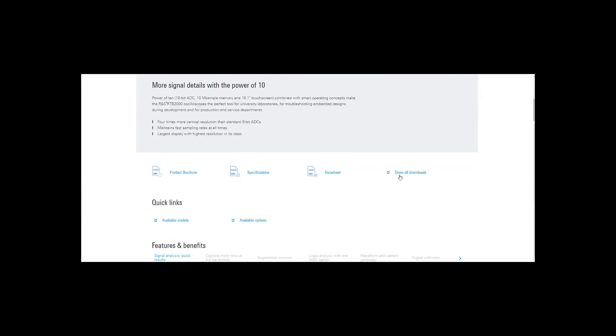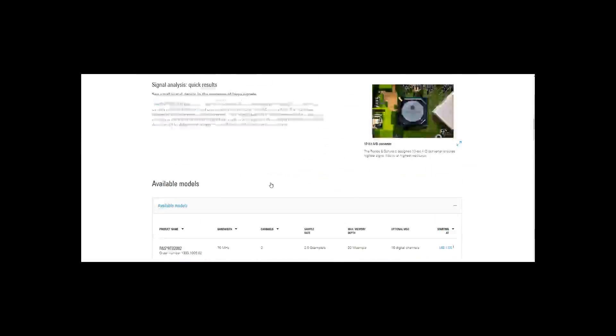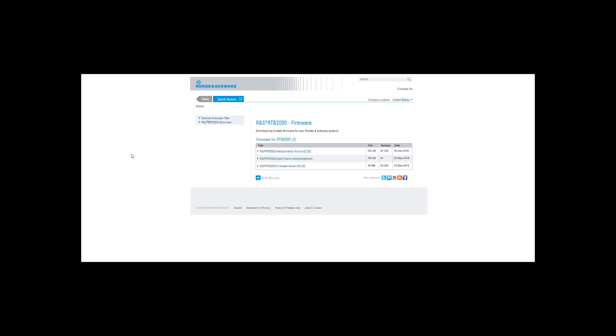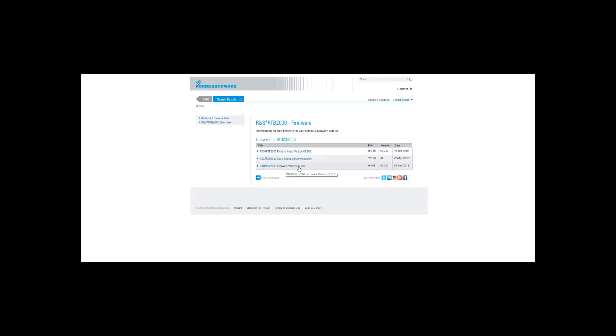As you scroll down a little bit you'll see some different areas where there are downloads. You want to say show all downloads and then go to firmware. When you go into the firmware there are a couple different options - one has the release notes, another has an open source acknowledgement. You want the firmware version, and the latest firmware version is 2.202.